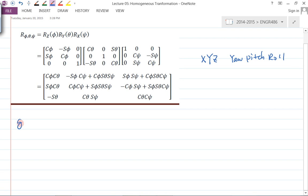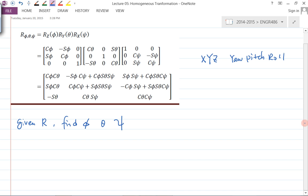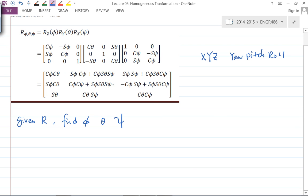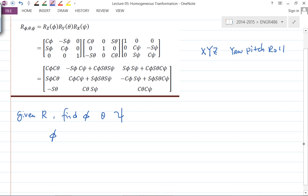Suppose you are given a rotation matrix R — how do we find phi, theta, and psi? You have the matrix and need to find the three angles. You know all the elements. In the previous lecture we used the arctangent function, but going forward instead of using tan-inverse, you should use atan2.